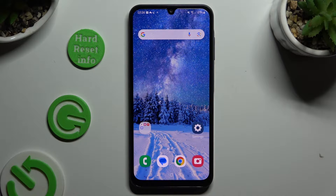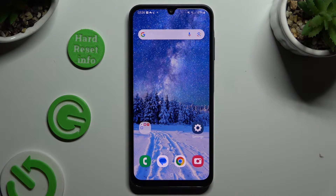In front of me is Samsung Galaxy A25 and today I would like to show you how you can clone apps.